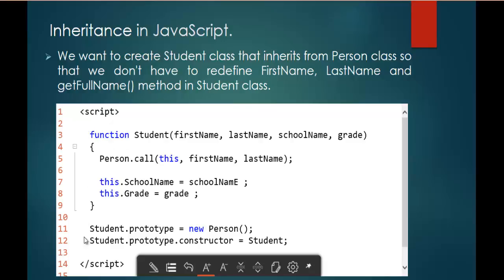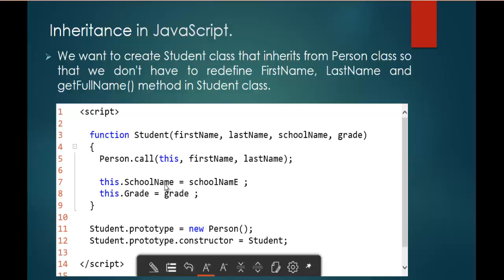You can observe very clearly from this code snippet: I have a function Student with four parameters — FirstName, LastName, SchoolName, and Grade. To inherit the Person class into Student, I call Person using the dot notation and the call method. Within that call method, I specify the `this` keyword and pass the parameters I am going to inherit: FirstName and LastName. SchoolName and Grade are the independent properties of the Student, so I attach those respective parameters to their properties.